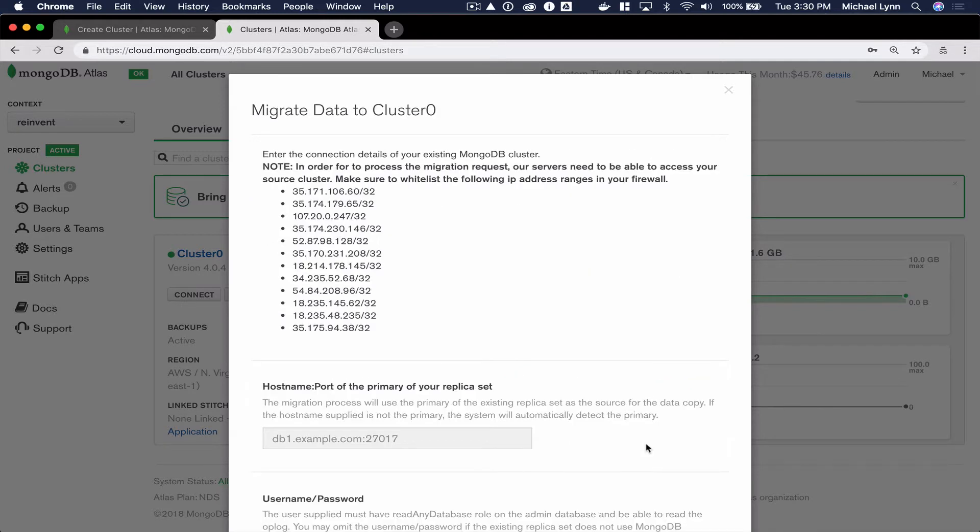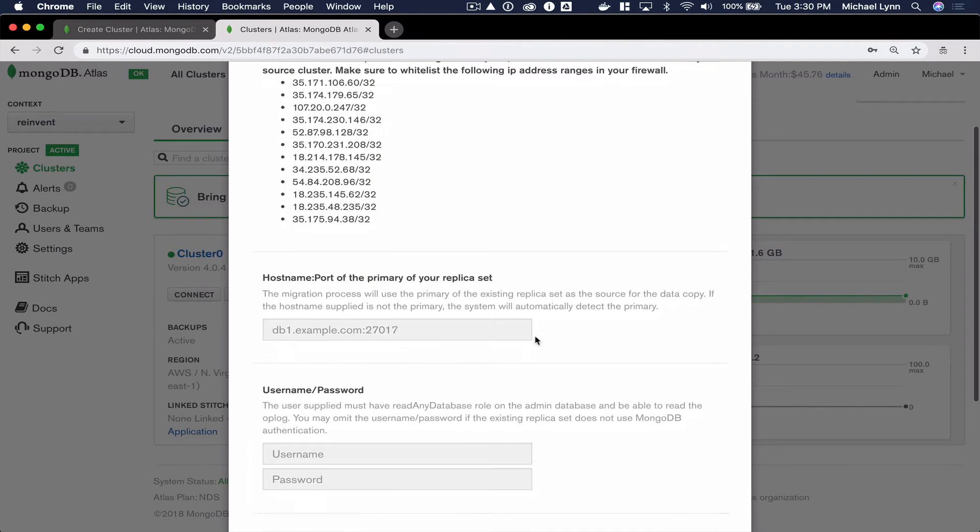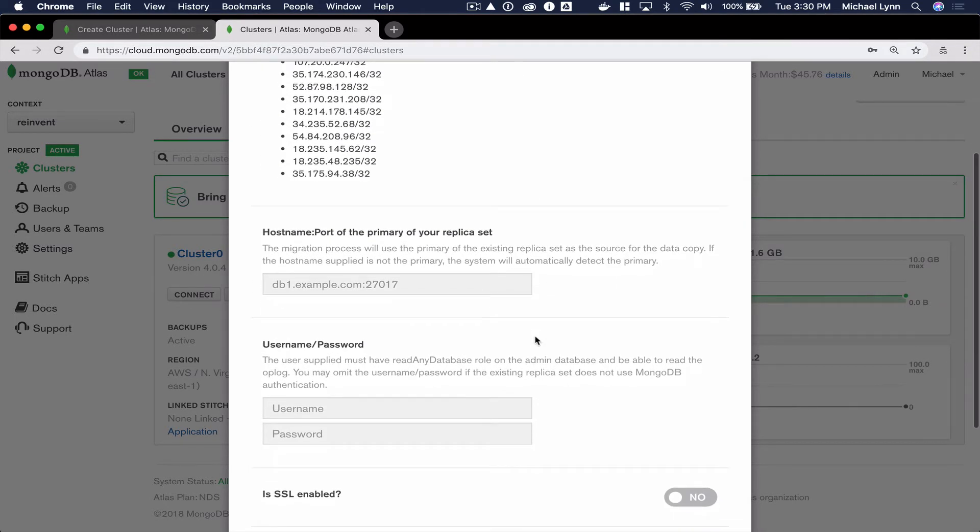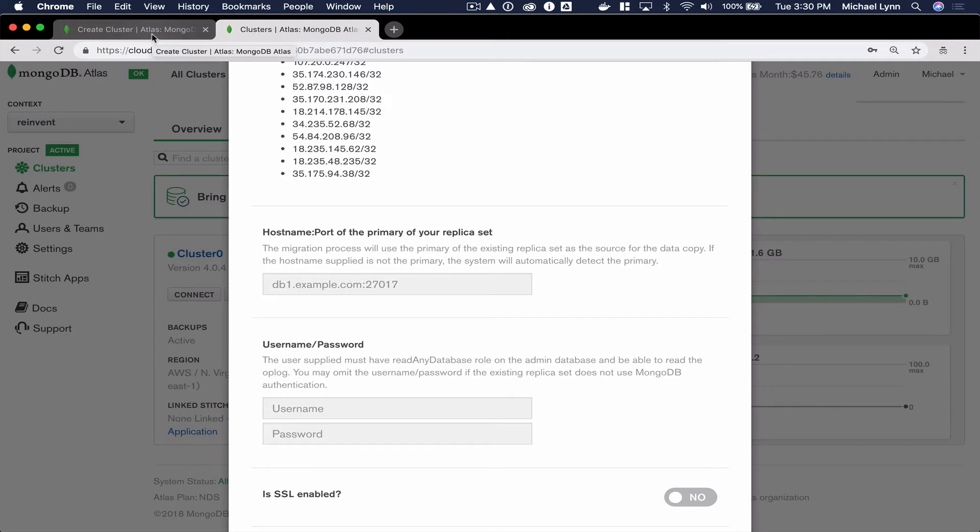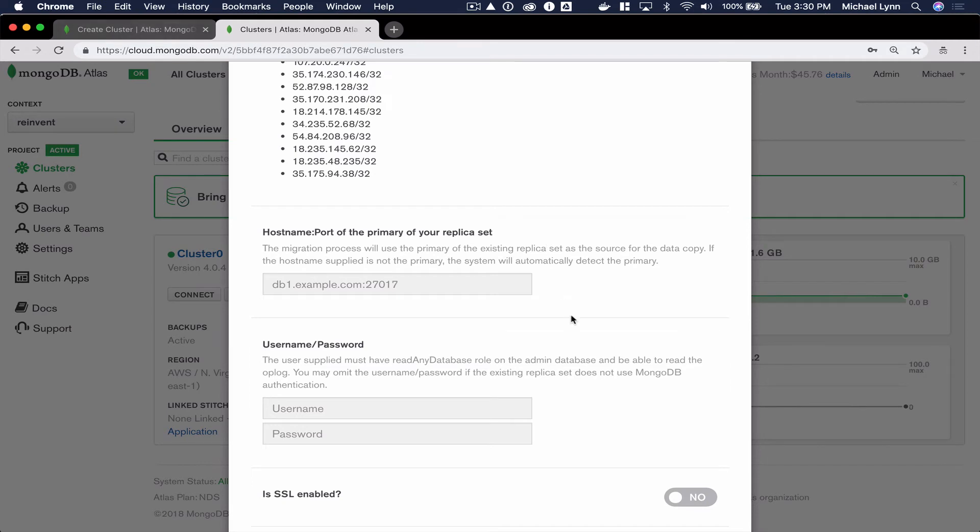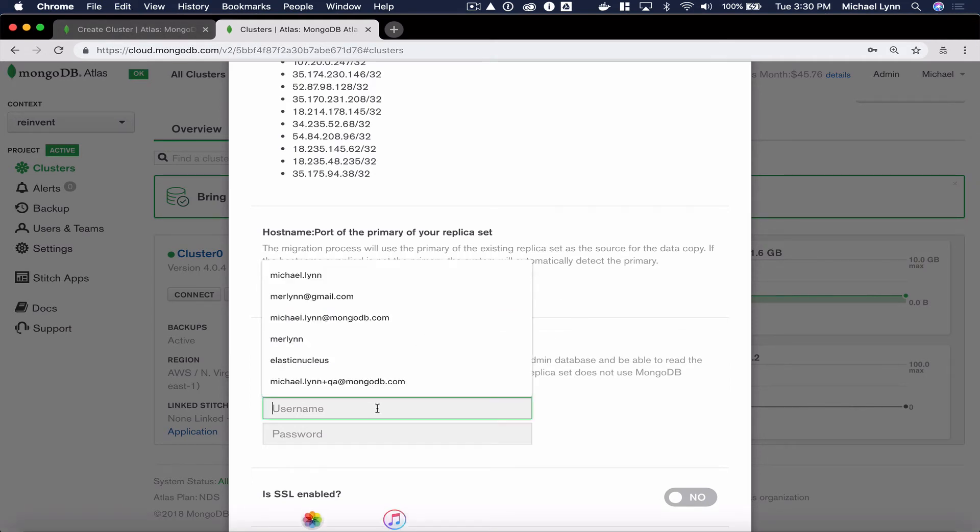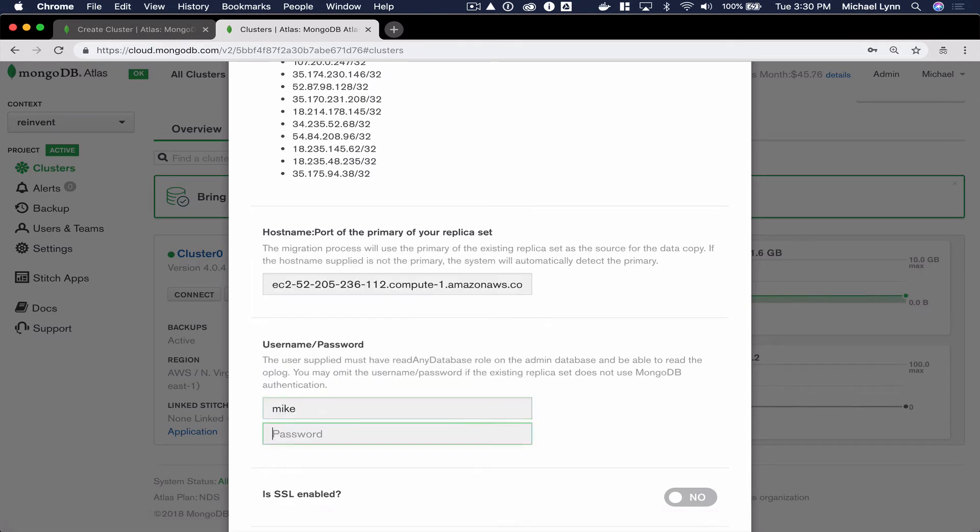Once we're ready, we'll grab the host name from the AWS EC2 console. I'm currently running MongoDB on port 27017. I'll put in my credentials.